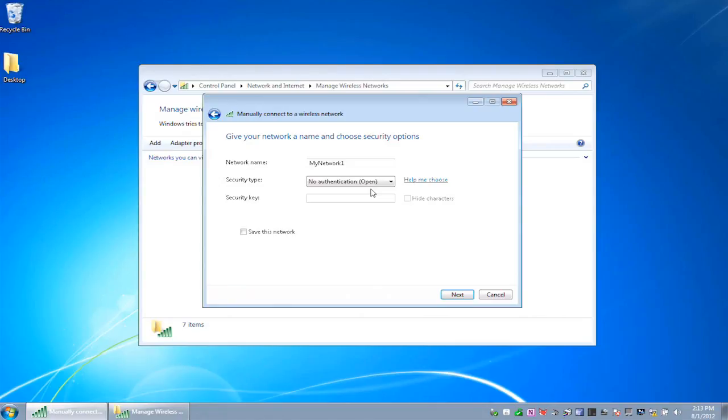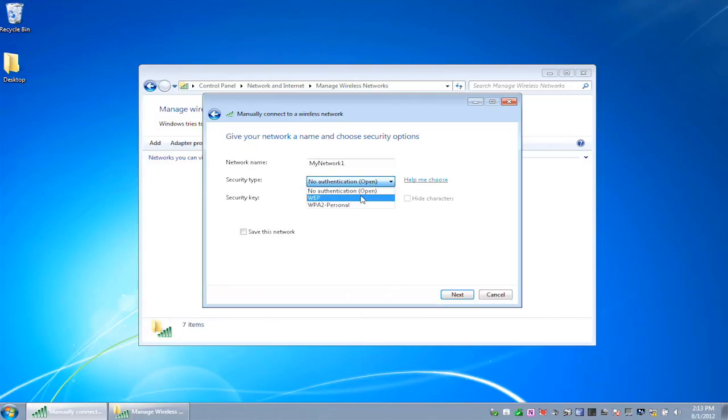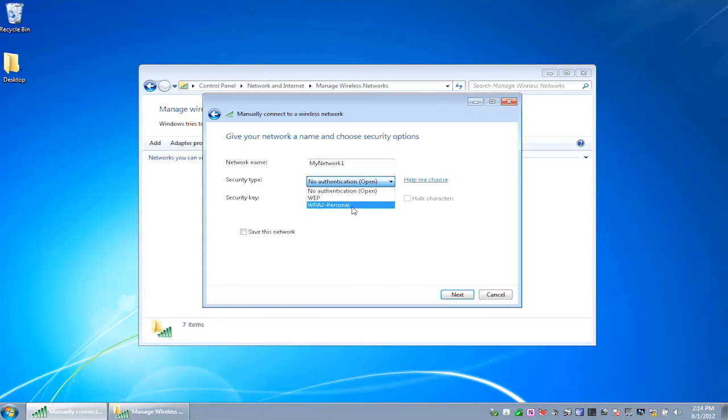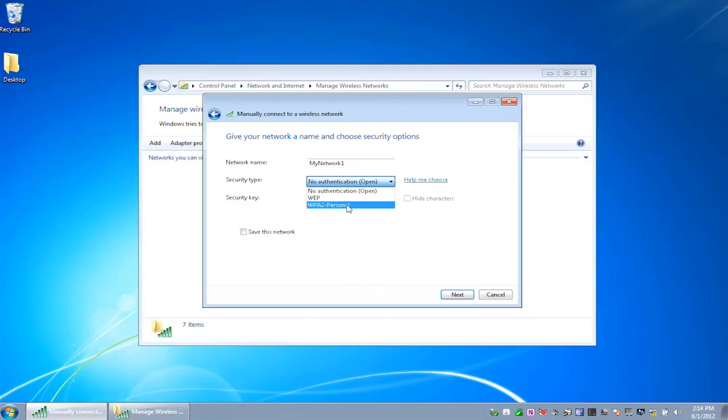So we've got two other choices: Wired Equivalent Protection, WEP, which is neither wired nor equivalent nor terribly protective, or WPA2 Personal. Now, there are other WPA options, including WPA2 Enterprise and WPA version 1, but those aren't available in ad hoc networks in Windows 7. So of these two choices, you're going to want to use WPA2.